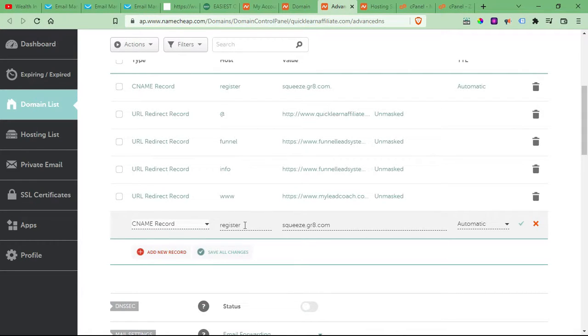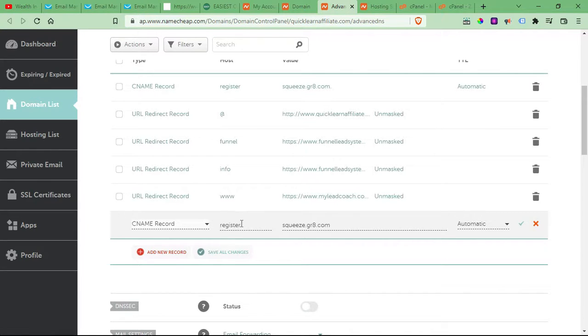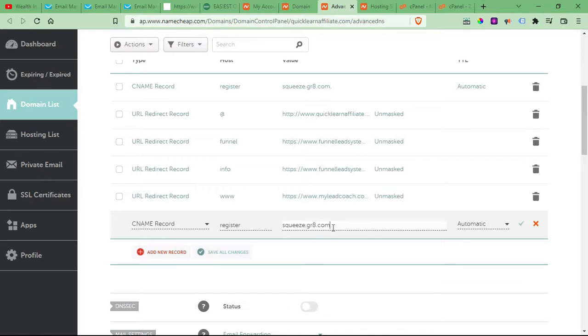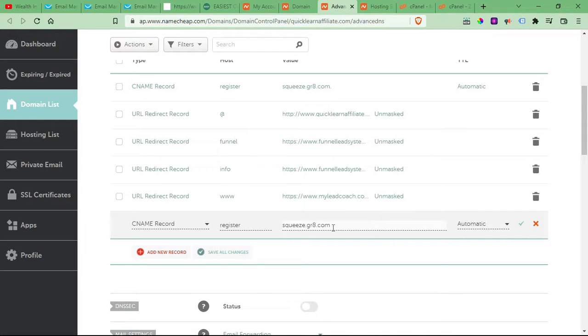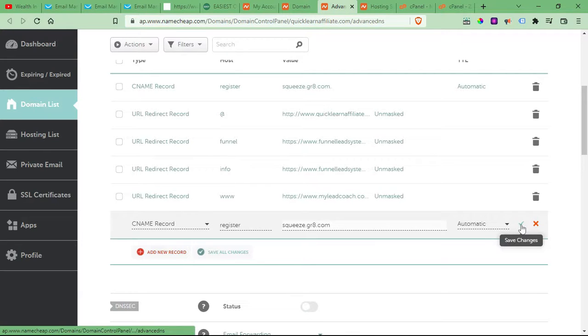And then you'll put your subdomain that you put in GetResponse. So put whatever you made your subdomain. And then this next part is going to be the same for every single account, every single subdomain. It's how you're going to link it to your landing page. So put squeeze.gra.com, and then you'll come over here and click this green checkbox.